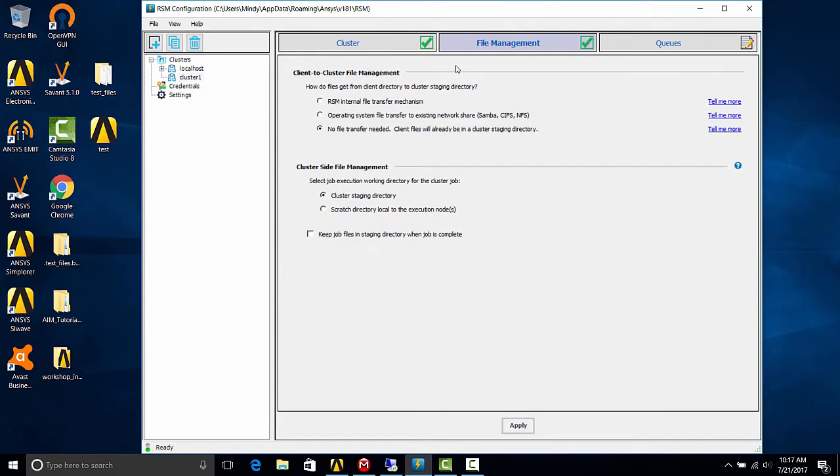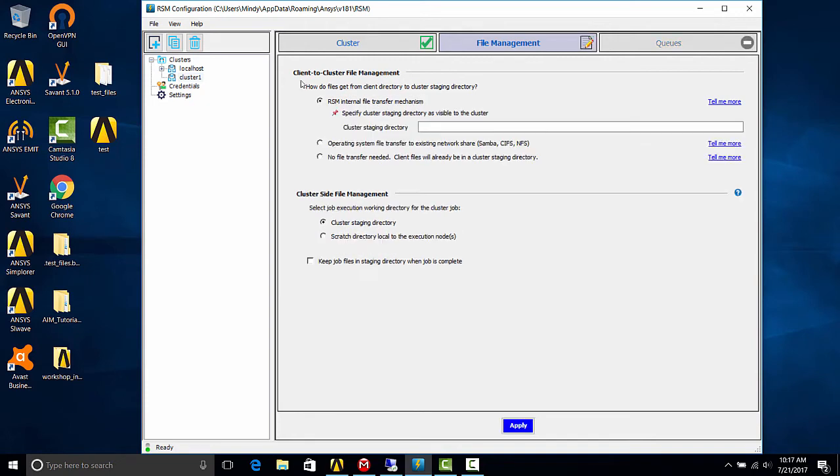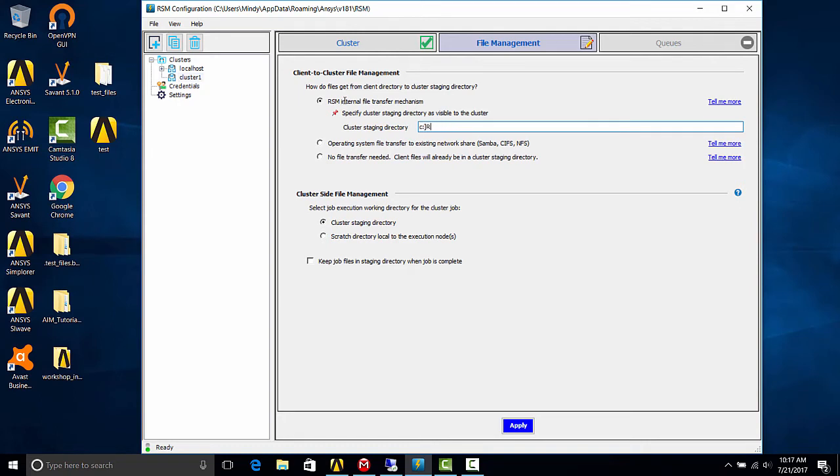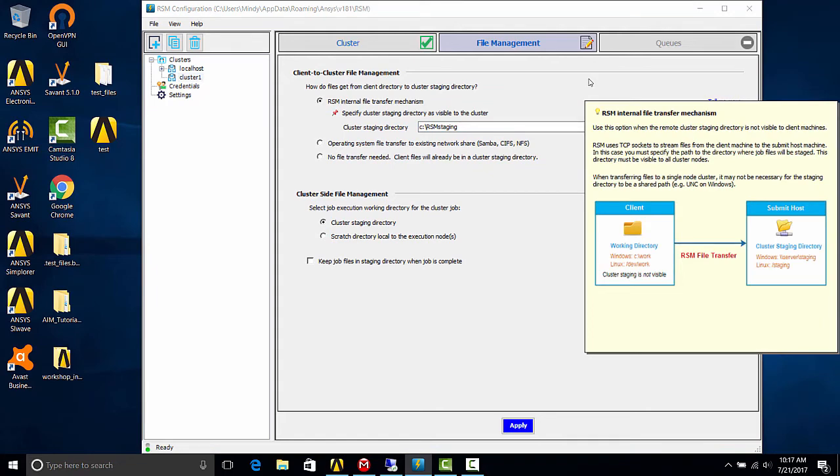The setup we're using is an RSM internal file transfer mechanism, in which case we would point to the folder that we created on the remote computer. If you are interested in the other options, you can click the tell me more button, which would go into further detail of the different options.